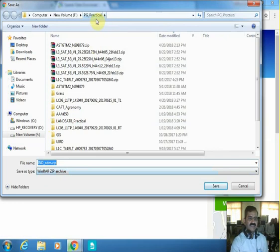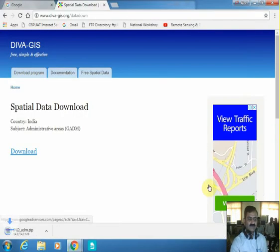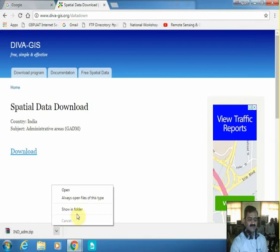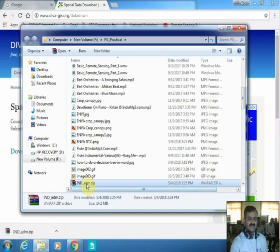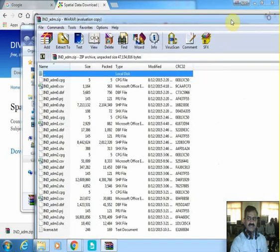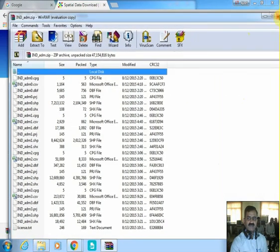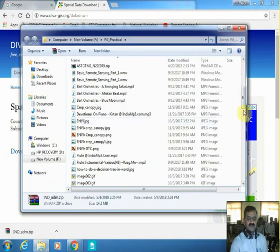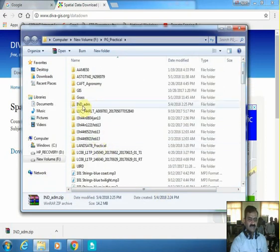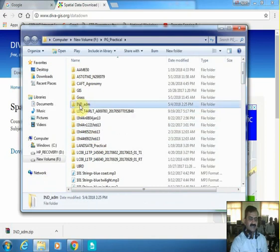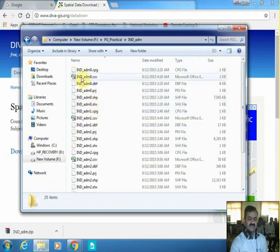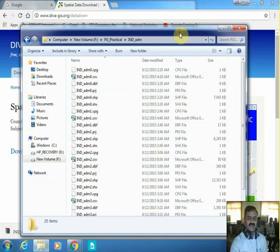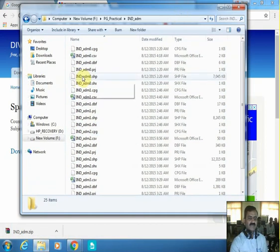We will download it to the PG Practical folder and immediately it will be downloaded. Go to the folder, show in folder, and then decompress it. You can right-click and extract to 'ind_adm'. Now you can see the 'ind_adm' subdirectory has been created. Within the directory there are a number of files available. Remember that whenever you create any layer in GIS, 5 to 6 files are created together.